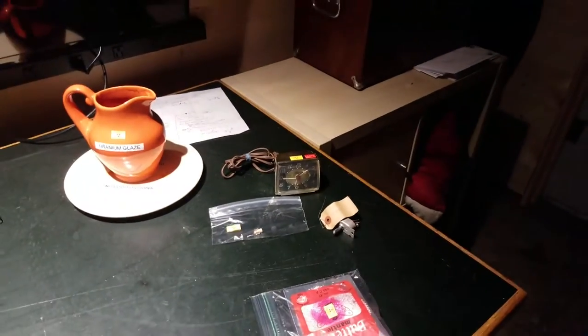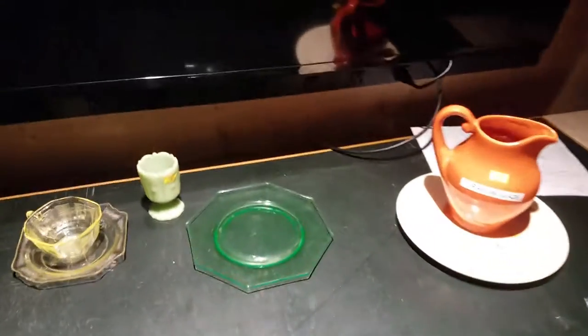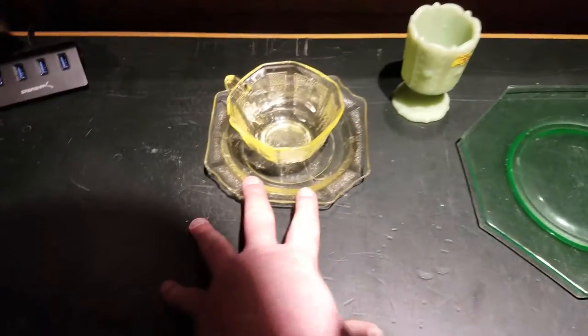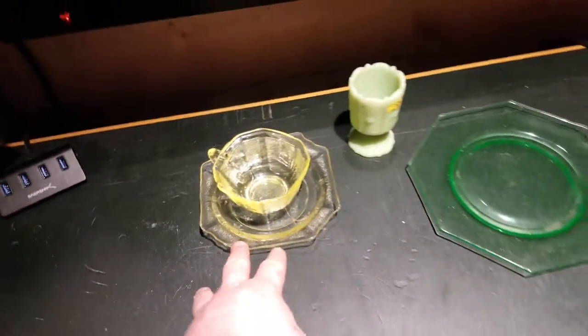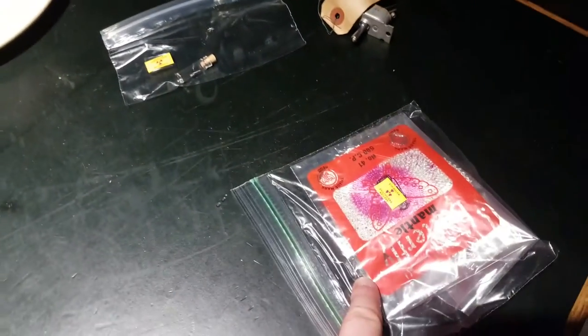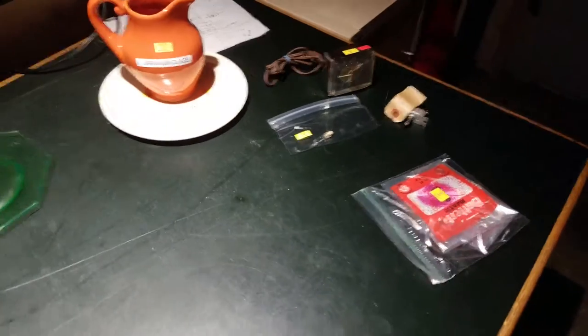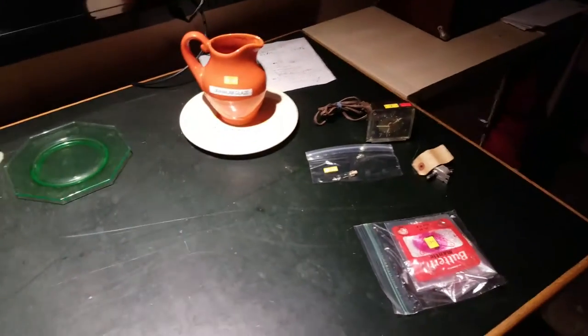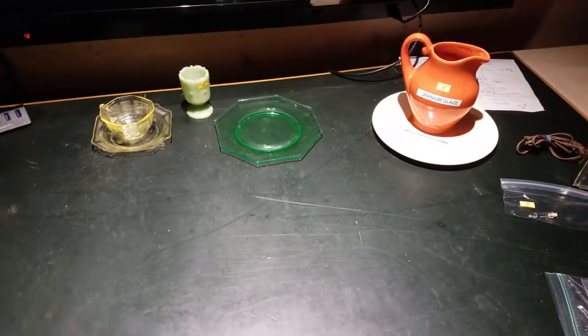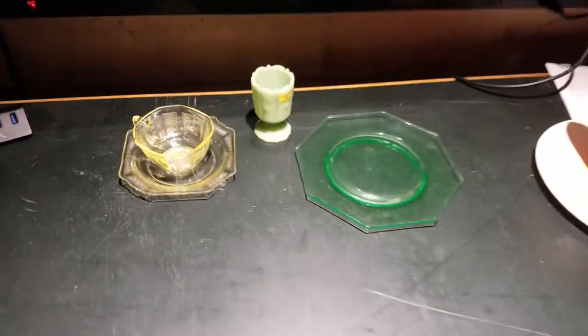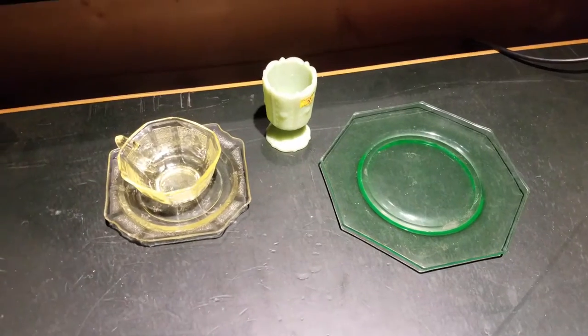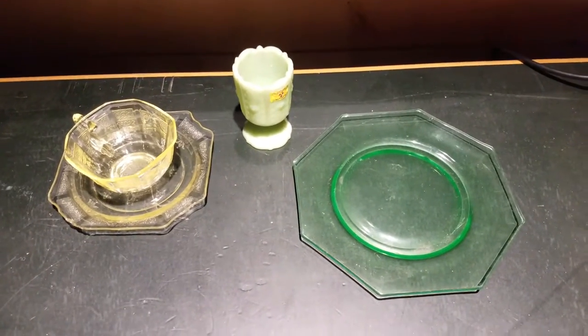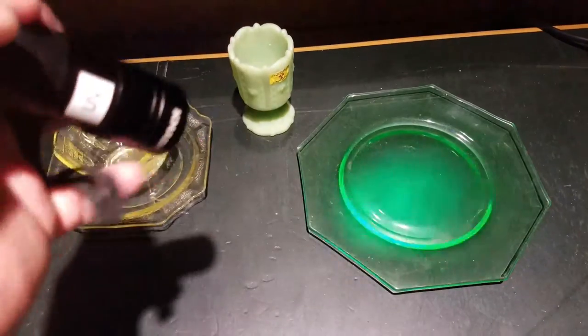I've got to say shout out to my friend Chris who gave me this sample, these little watch hands here and the thoriated lantern mantle. Thanks for that big time. What's kind of interesting about this stuff is that it actually contains small amounts of uranium and they used it to produce the colors that you see there.